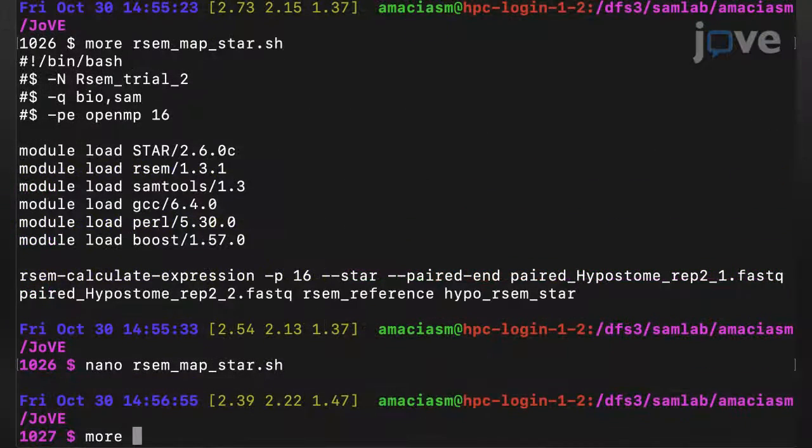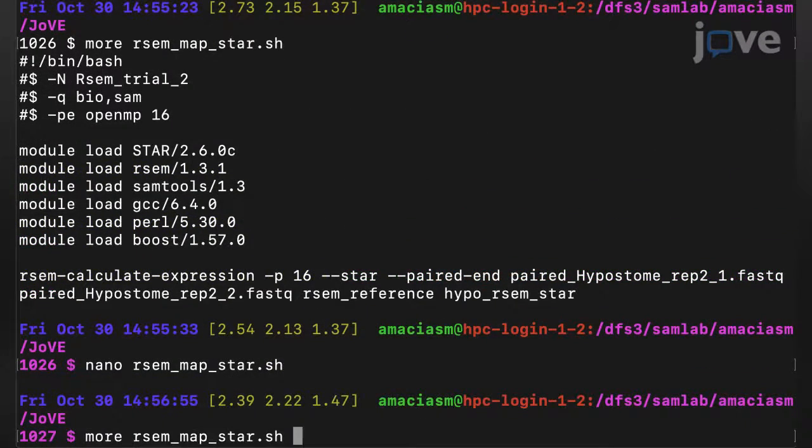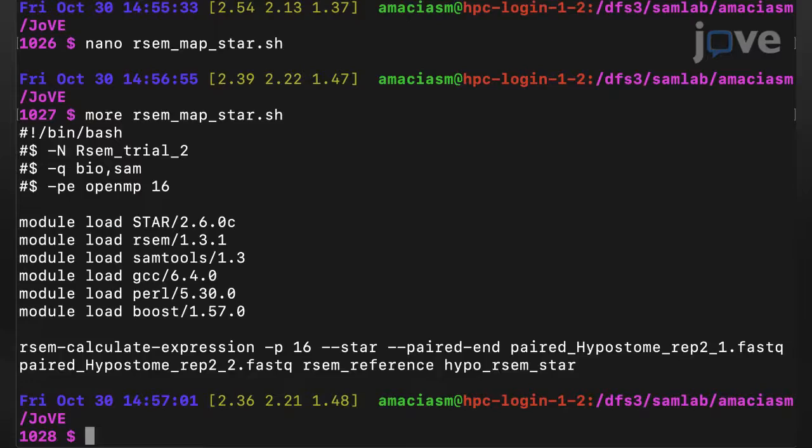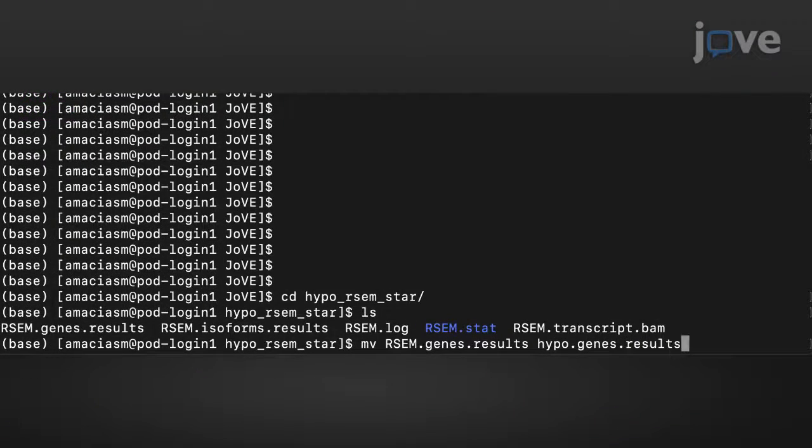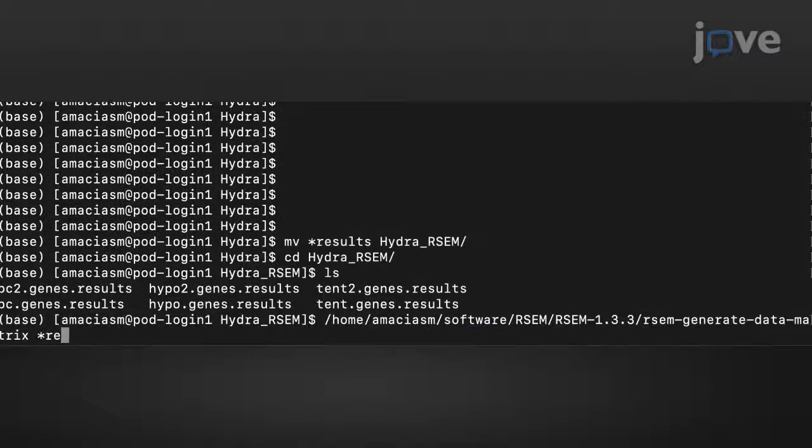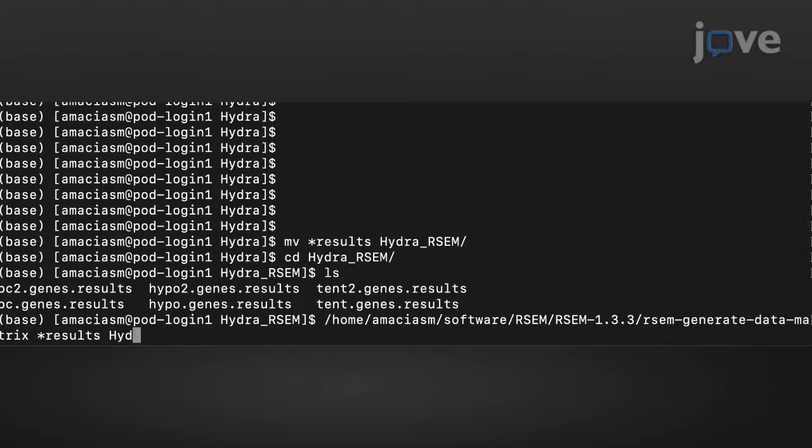Then map reads and calculate expression for each sample. Rename the results file to something descriptive and generate a matrix of all counts.